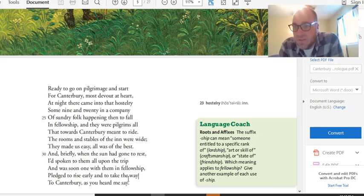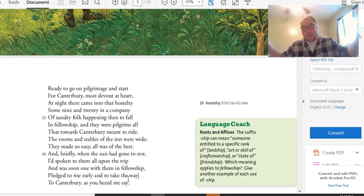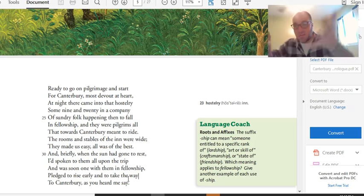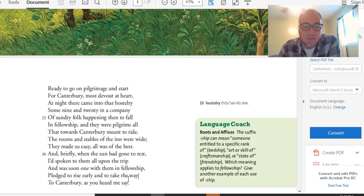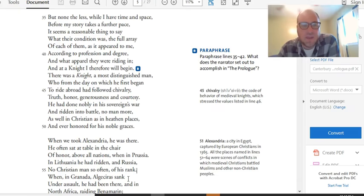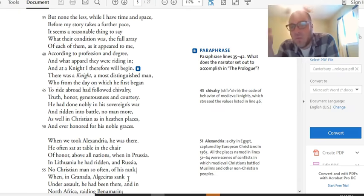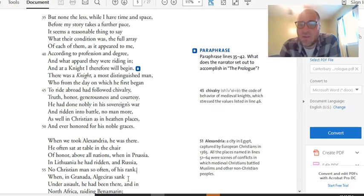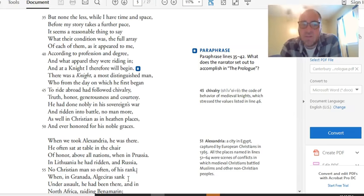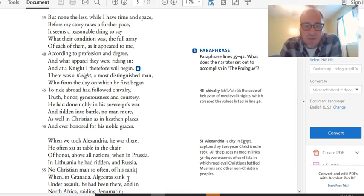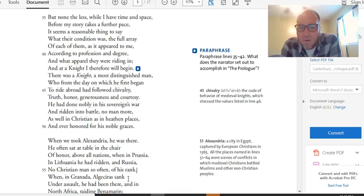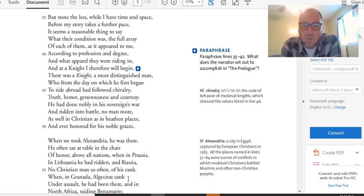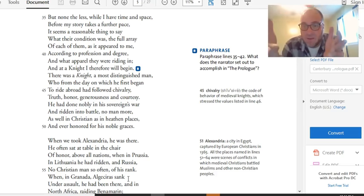The rooms in the stables of the inn were wide. They made us easy. All was of the best. And briefly, when the sun had gone to rest, I'd spoken to them all upon the trip and was soon one with them in fellowship. So, he talks to them, finds out they're all going to Canterbury. And he's like, I'm going to Canterbury, too. Right? And they're all together in fellowship. They're all going to Canterbury simultaneously. Pledge to rise early and take the way to Canterbury, as you heard me say. But nonetheless, while I have time and space before my story takes a further pace, it seems a reasonable thing to say what their condition was.